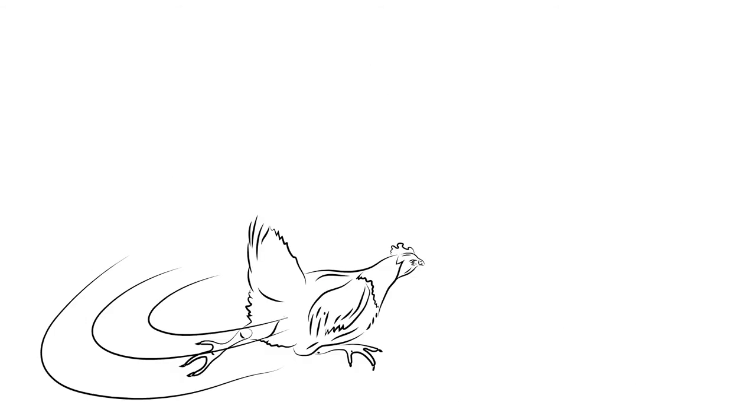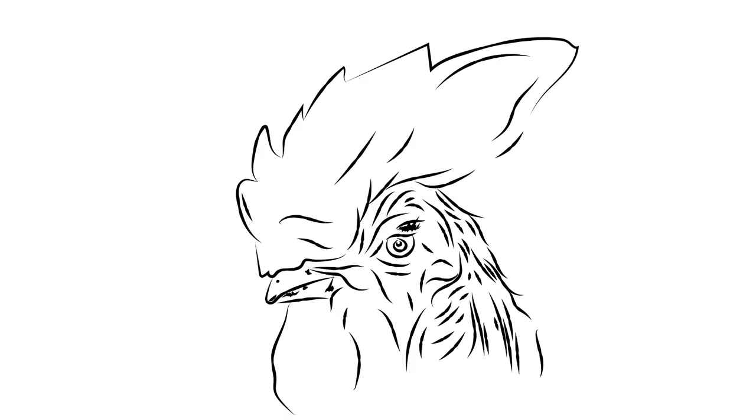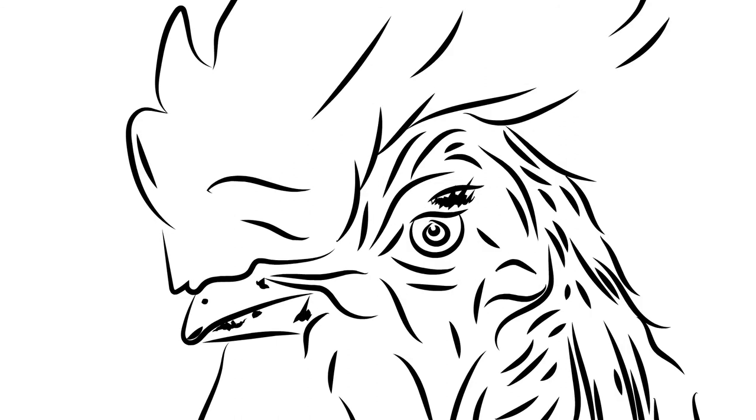Some are quicker. Some excel in flight. There is no one best chicken, but there is always a winner.